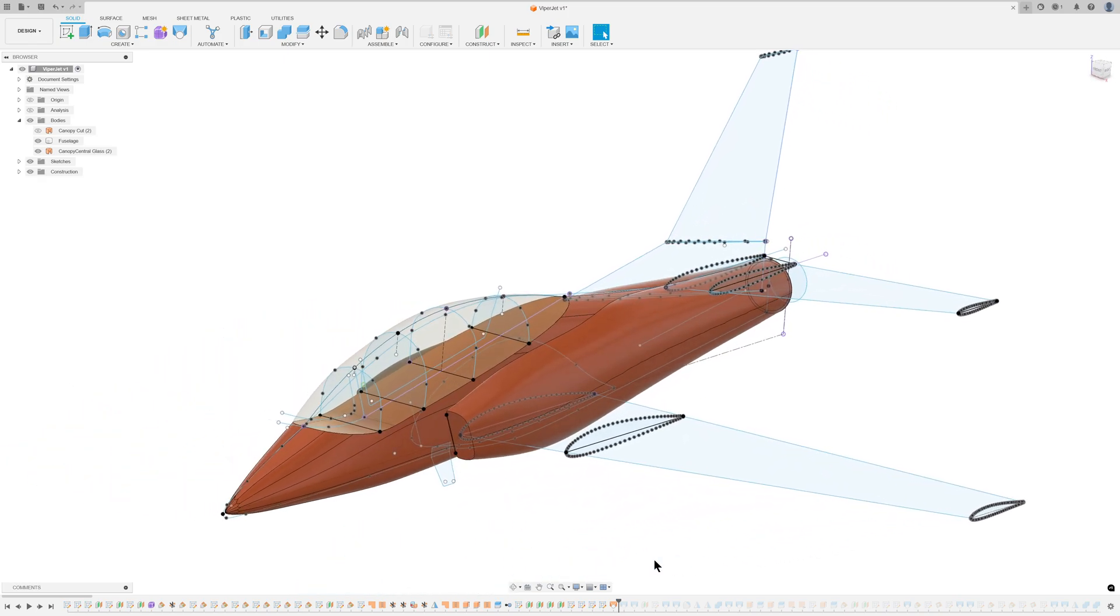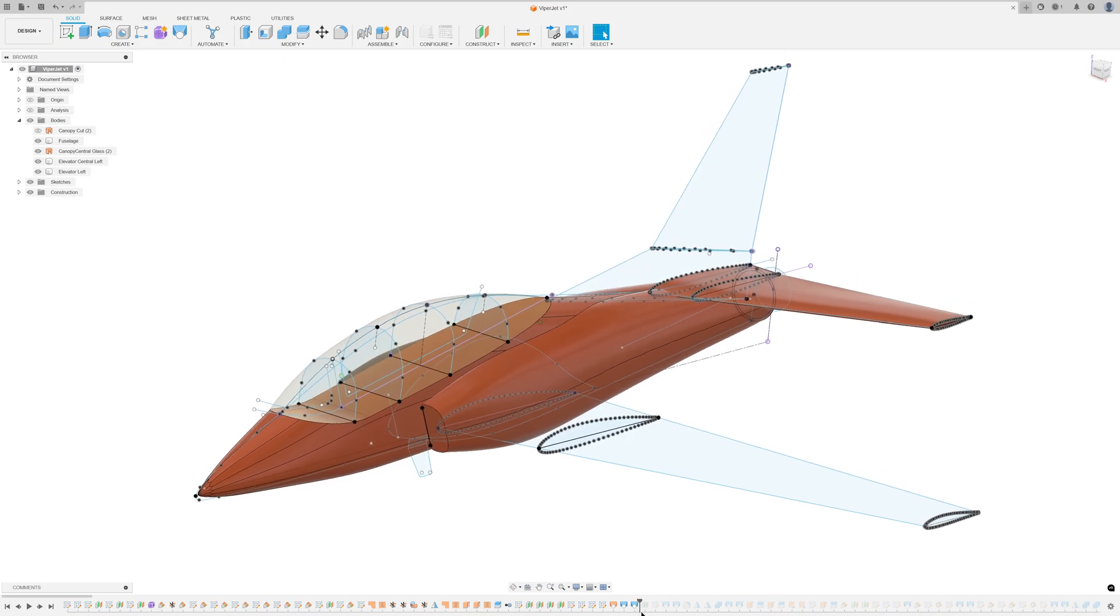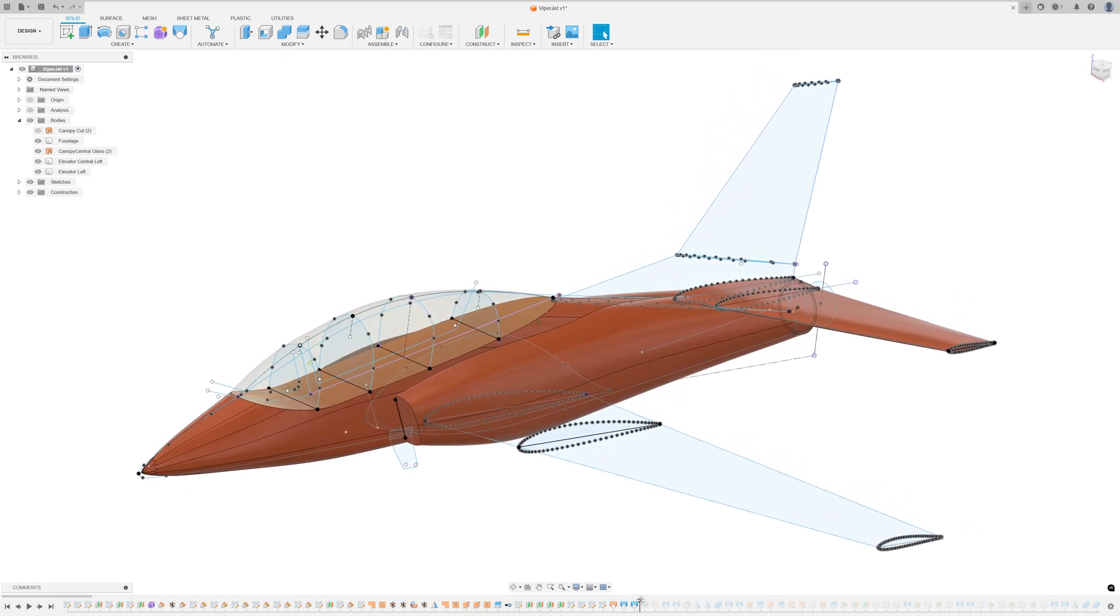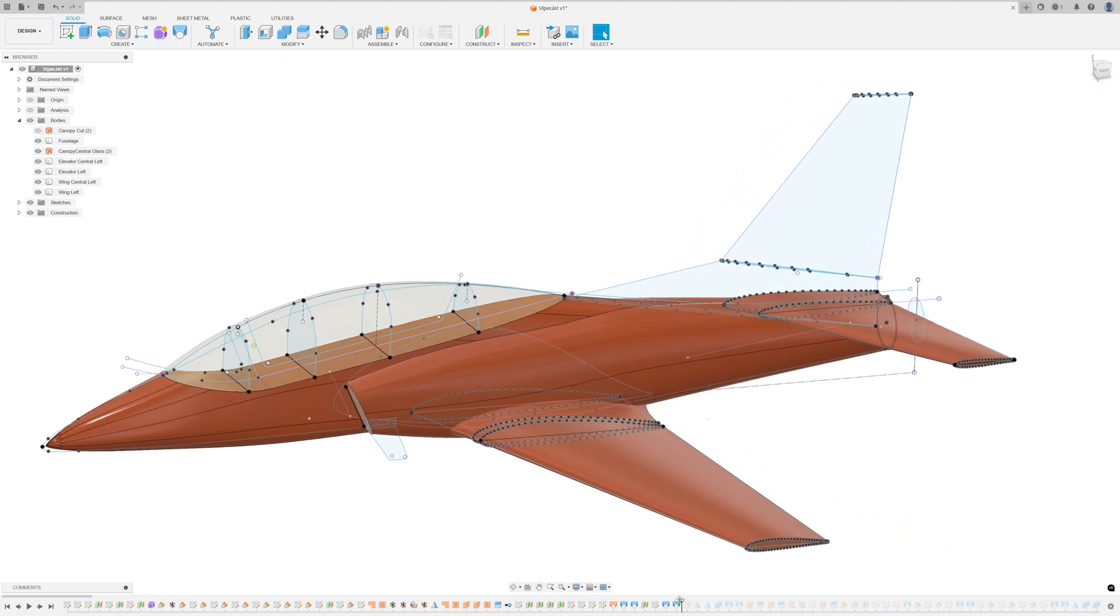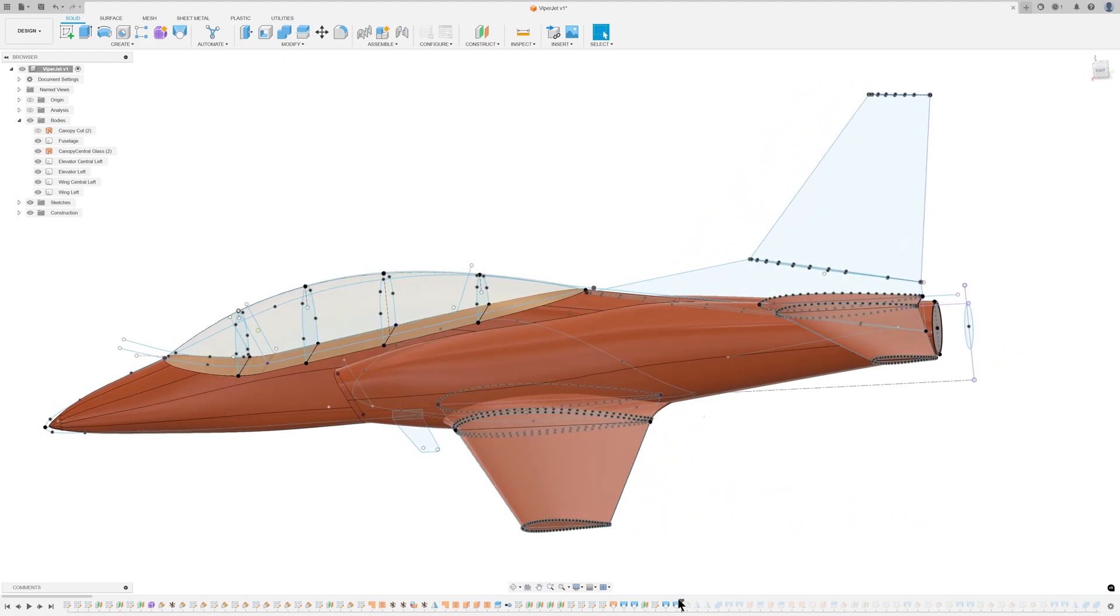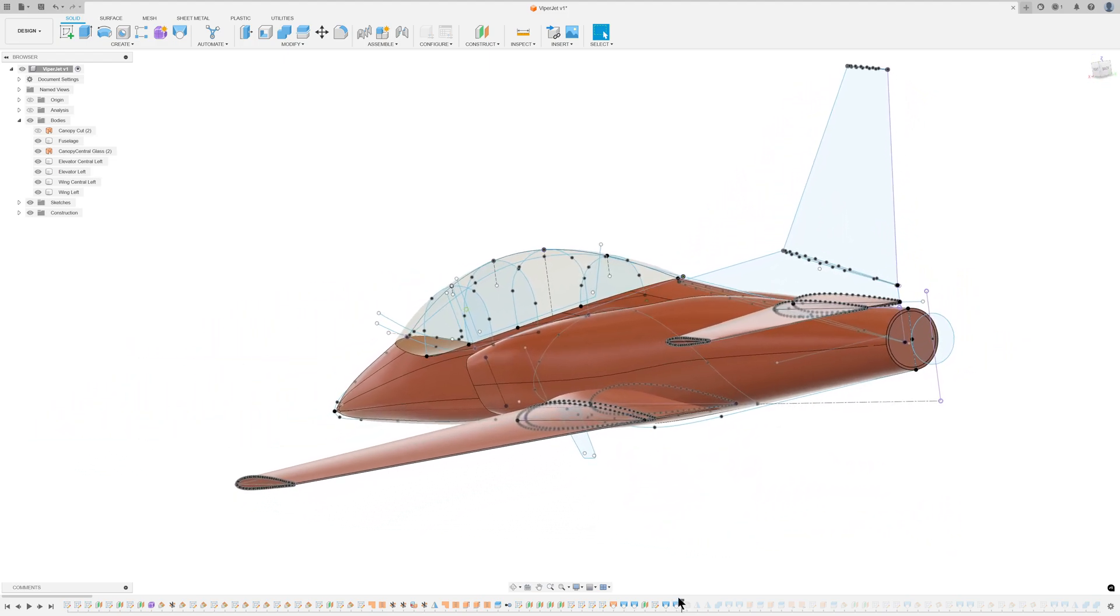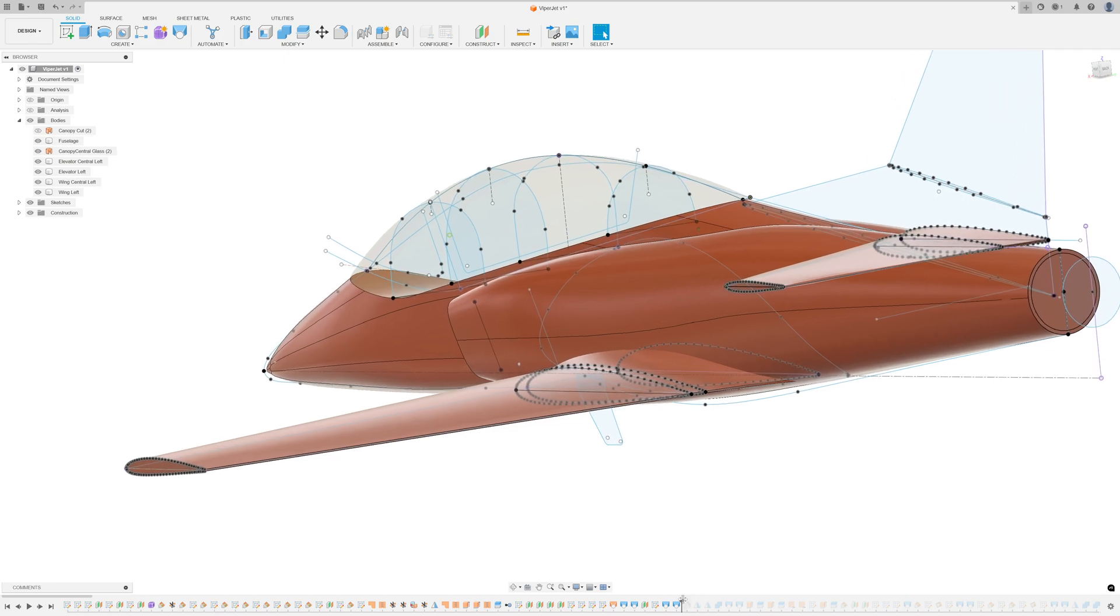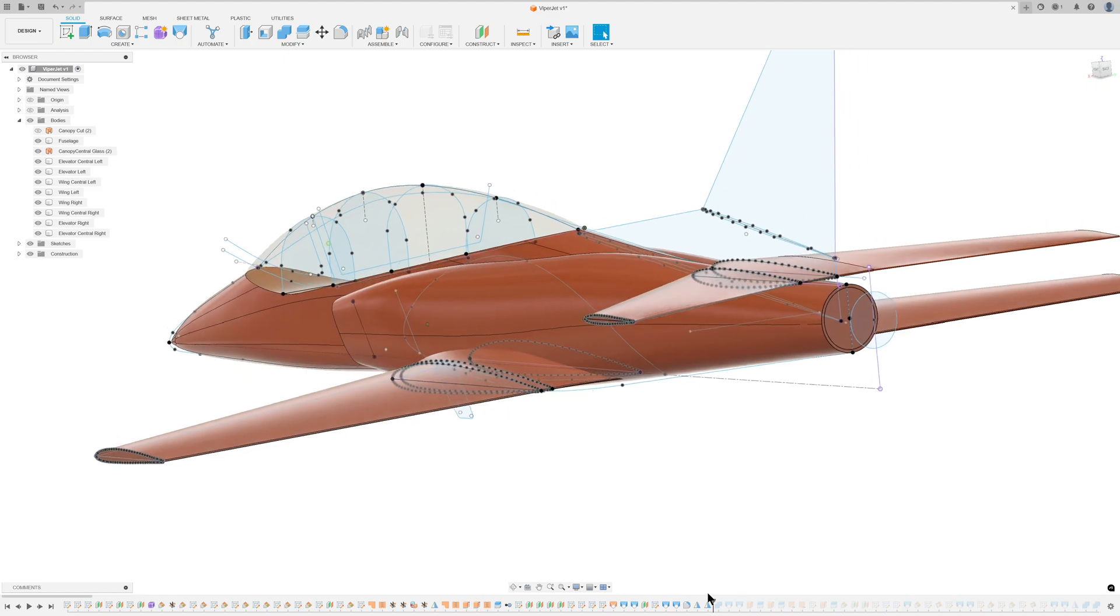The elevator sections were created using lofting techniques based on the previously drawn airfoils. The wings were similarly lofted, utilising the thicker central airfoil to smoothly blend the wing with the fuselage. The wing's trailing edge was rounded and both the wing and elevator were mirrored to complete the assembly. The rudder was lofted next.